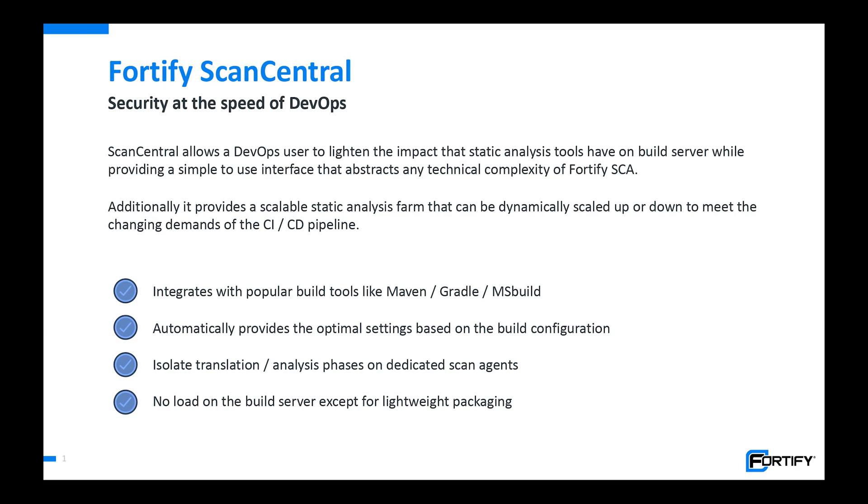We don't need the user to specify any options or tell us anything specific about the language. If they are able to provide the build tool and the build file, we can automatically generate the instructions for SCA and provide a much more automated experience that is much more scalable since all of the memory intensive work is being done on remote machines.